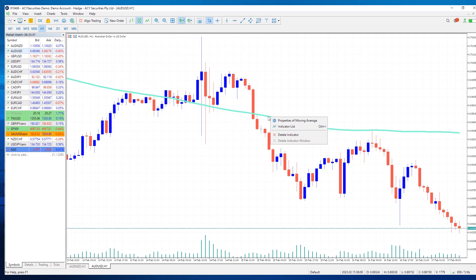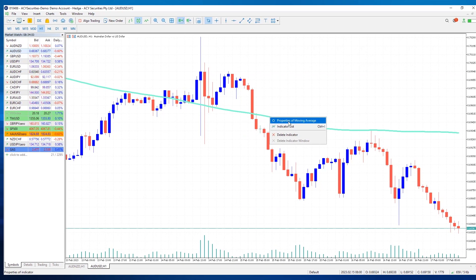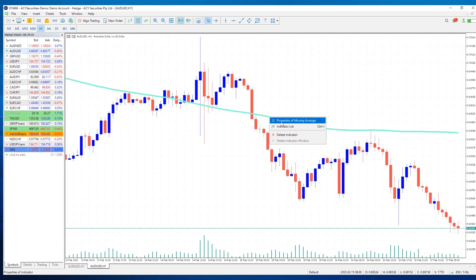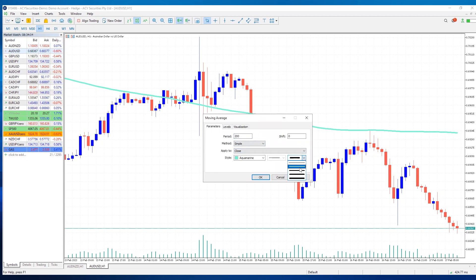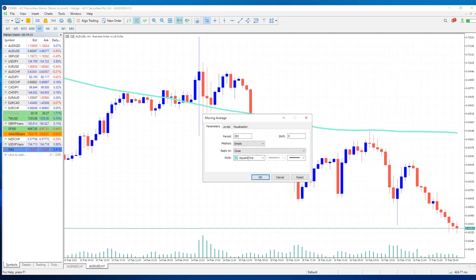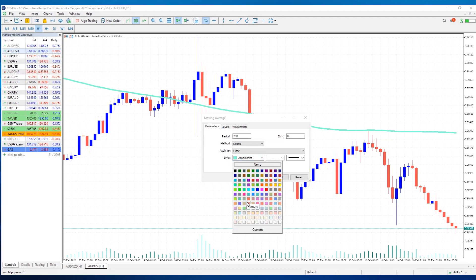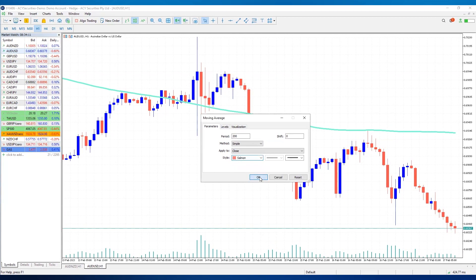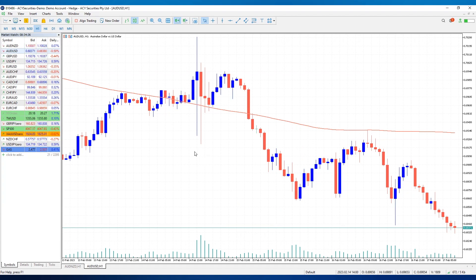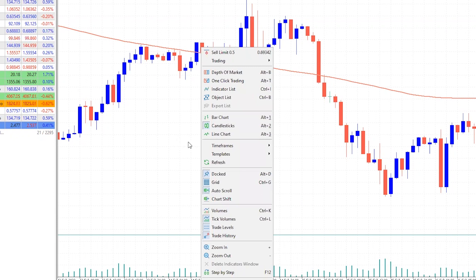Now that we've got our indicator on the chart and want to make some changes, right-click on the indicator itself and select Properties of Moving Average. We'll change the style and update the color back to salmon.